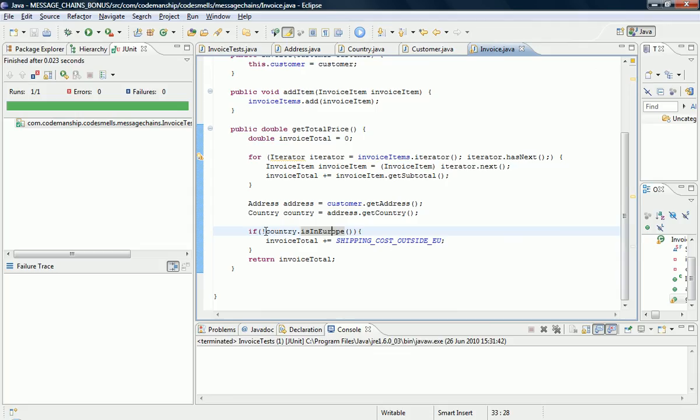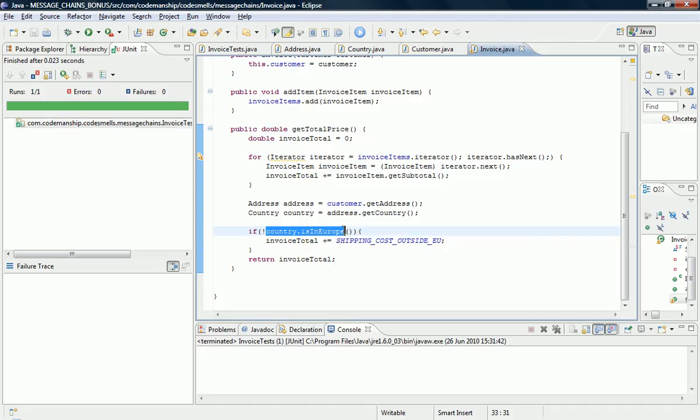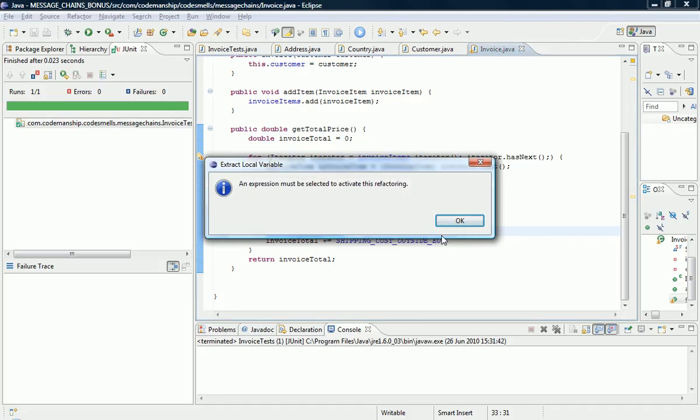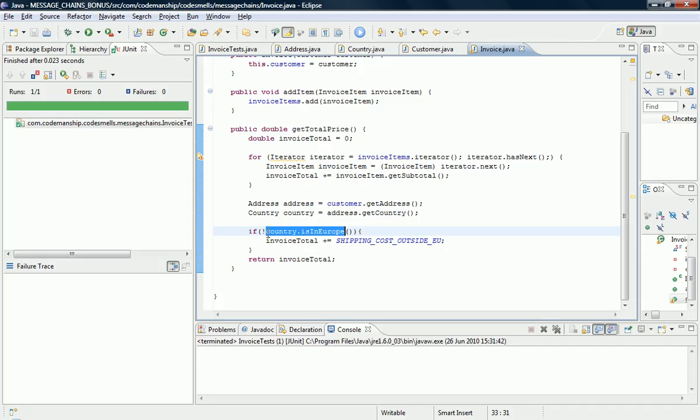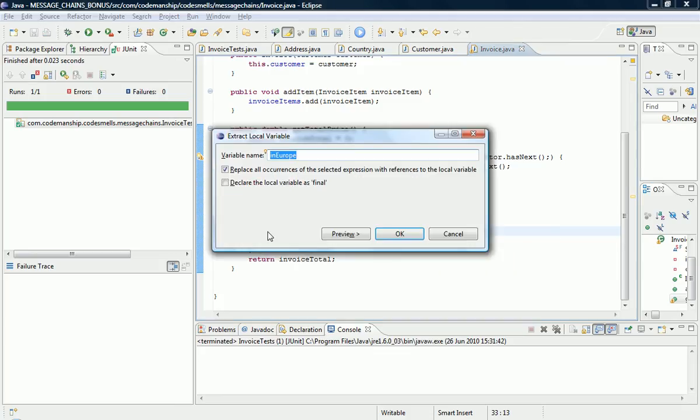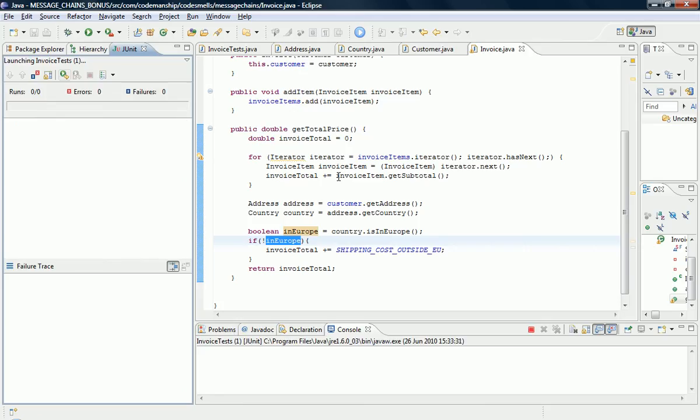So, to fix this, what I'm going to do, first of all, is get all of these navigations in one block of code, so that I can refactor them easily. So, let's extract a local variable. That'll do. Call it in Europe. And we run the tests.